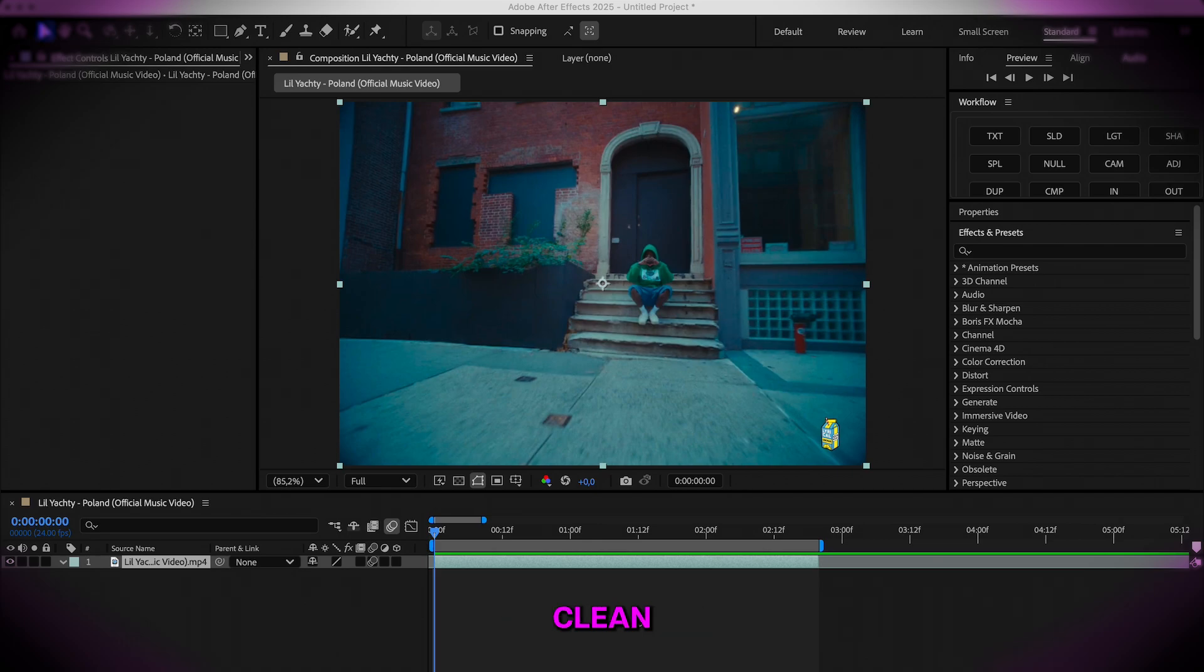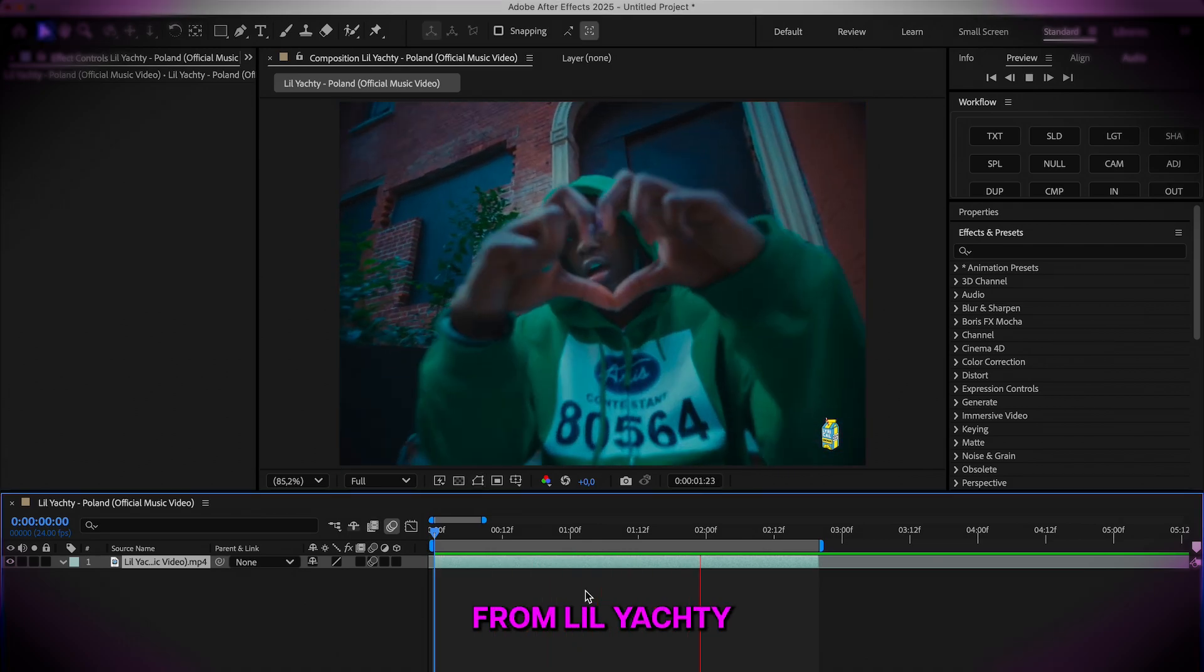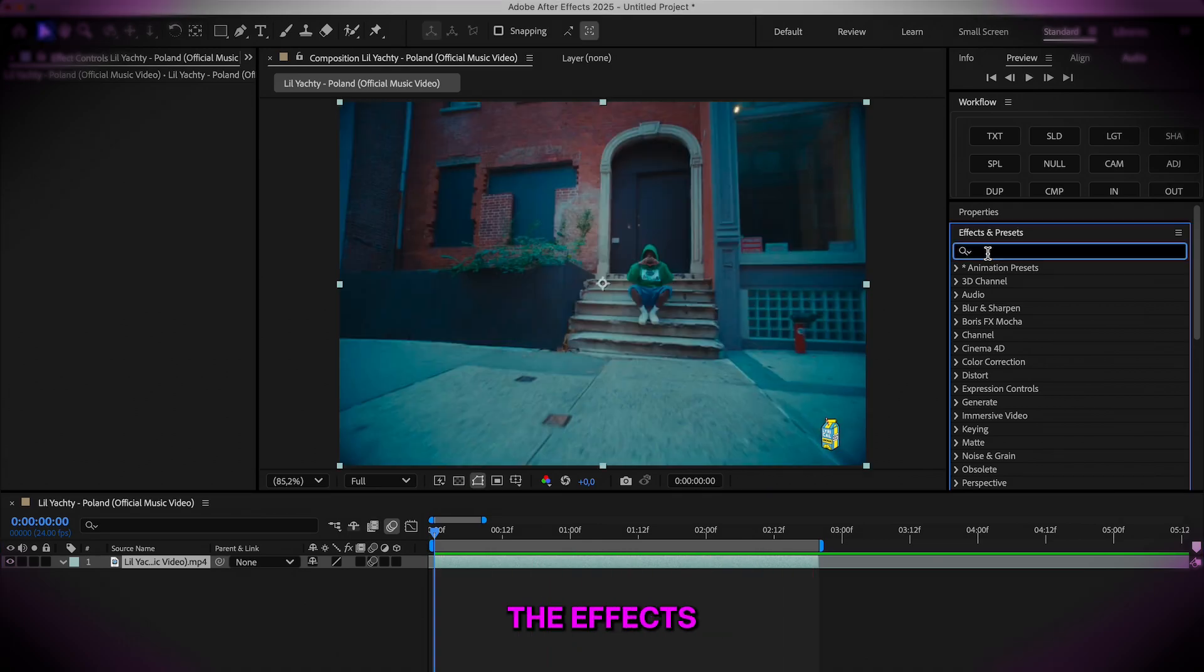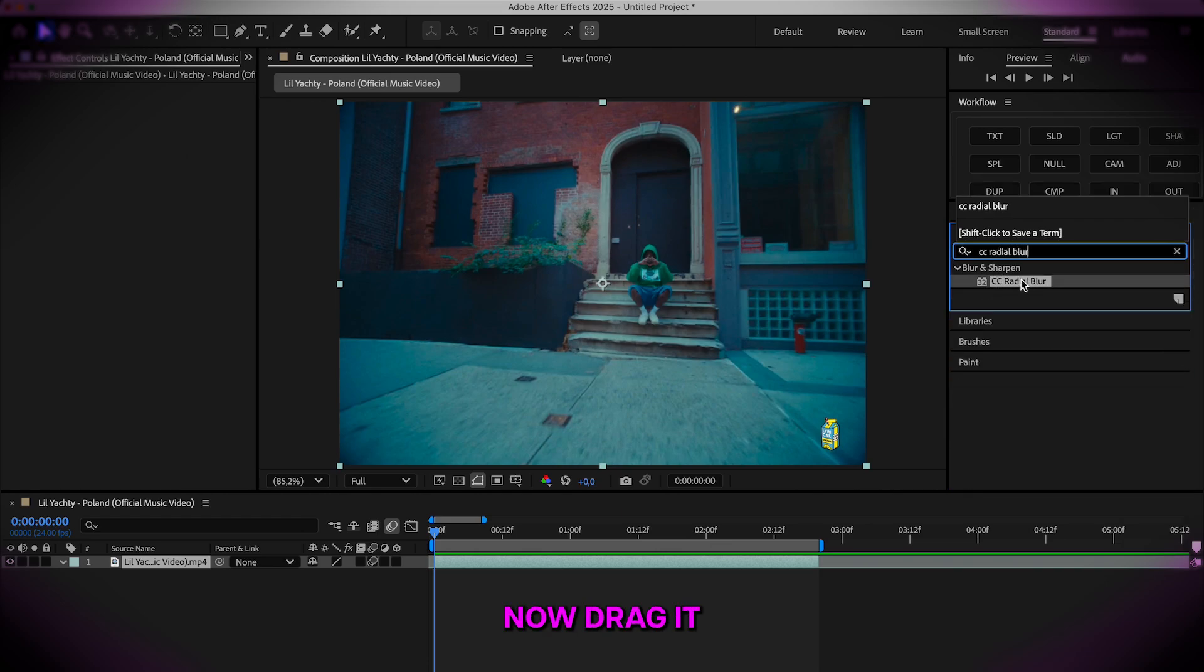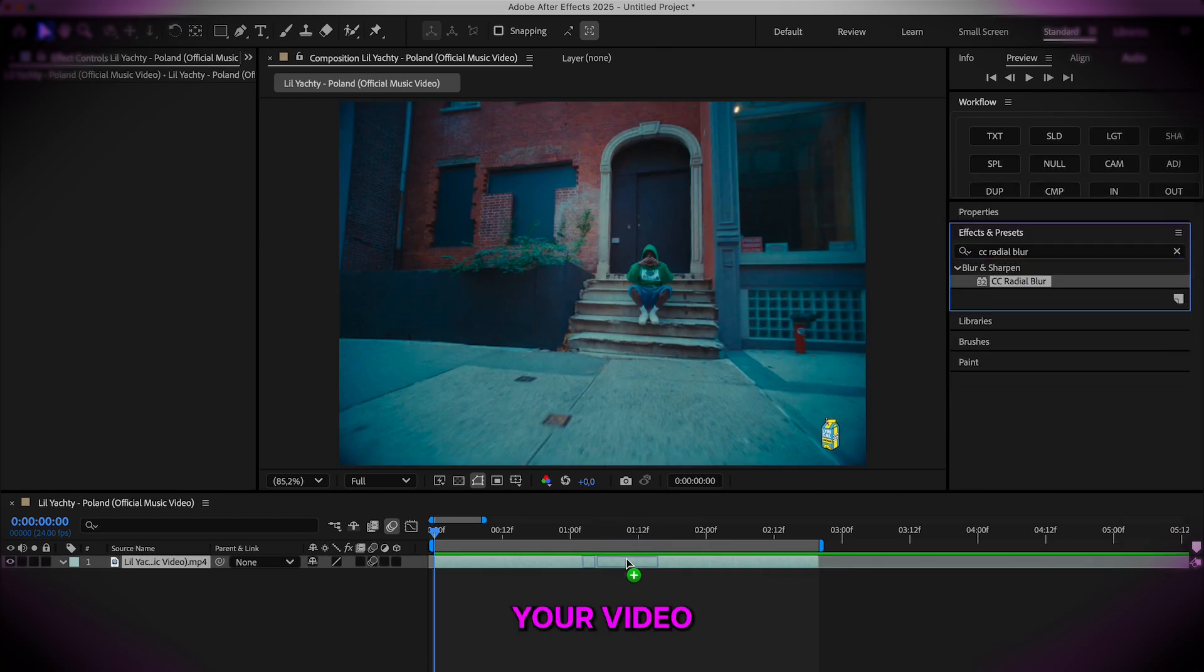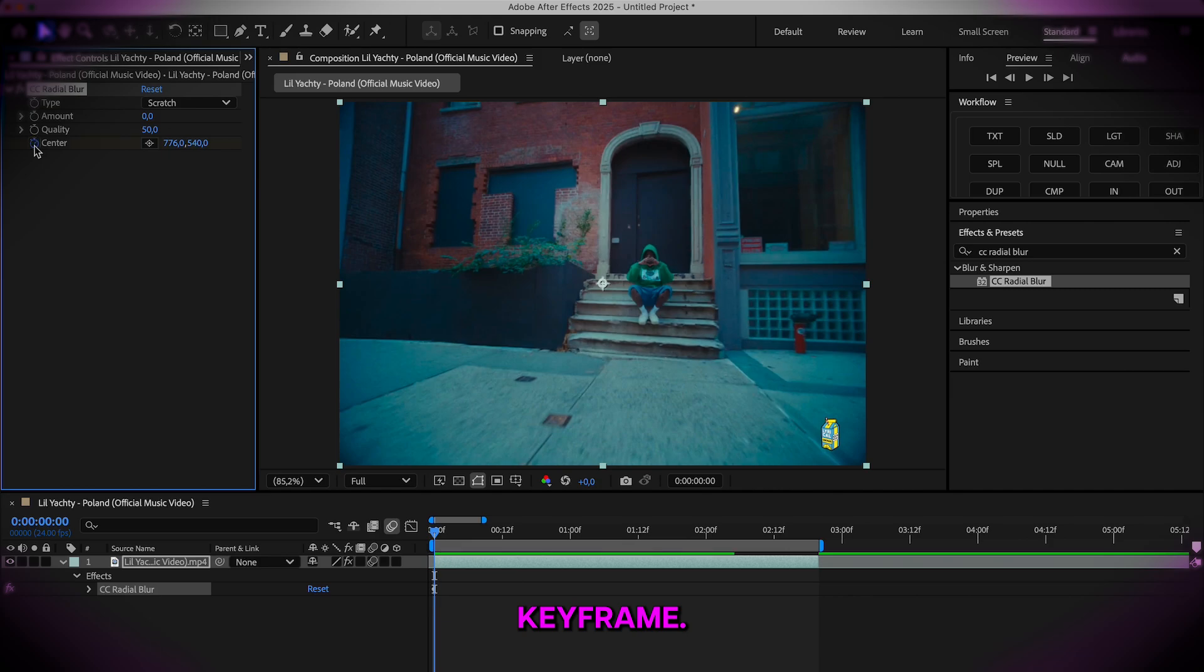We have our clean plate here in our timeline with the music video from Lil Yachty. I'm going to go to the effects control and type in CC radial blur. Now drag it onto your video and go to the left corner and toggle a center keyframe.